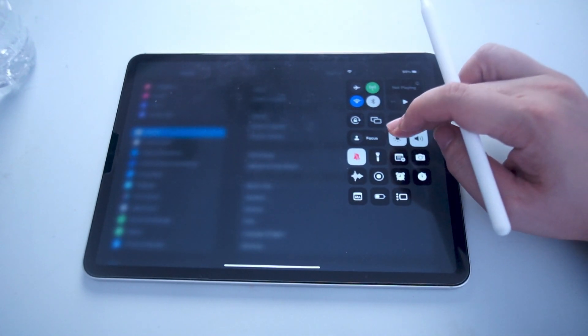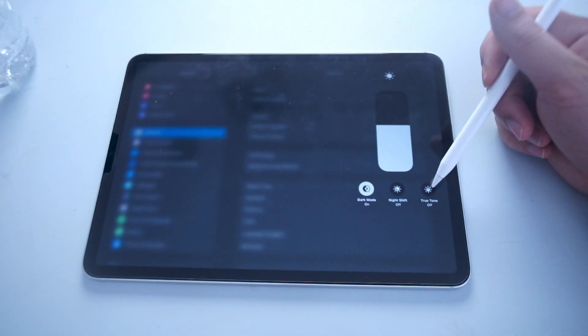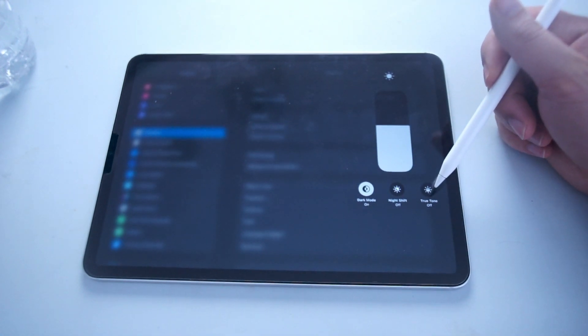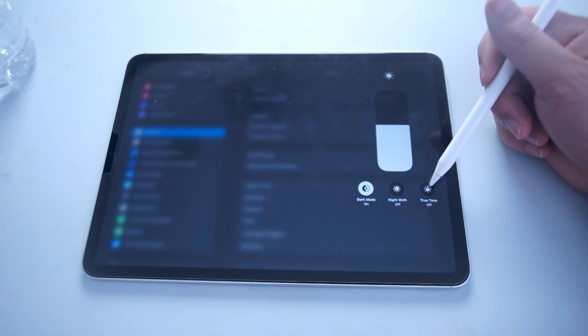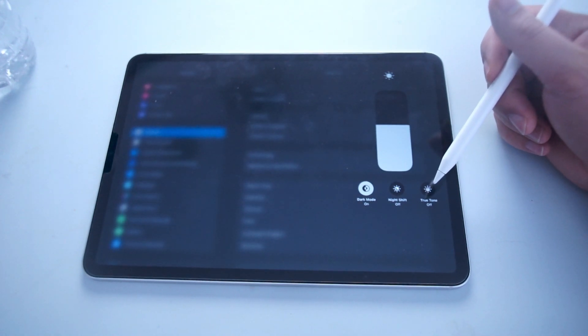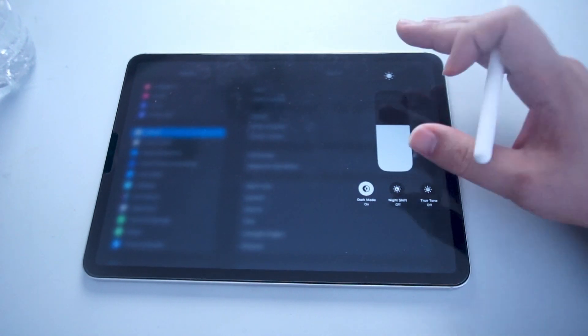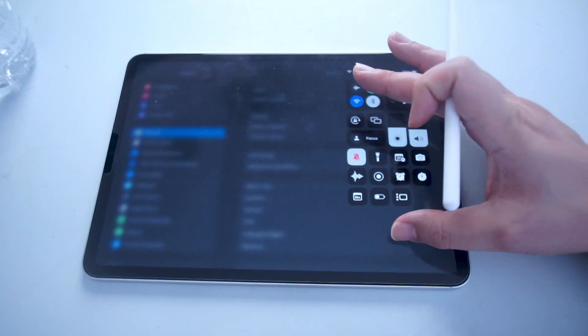If you hold down on the brightness slider, there's an option here where you can turn True Tone on or off just by hitting the button there. And this is one of the easier ways of accessing True Tone on the iPad Pro.